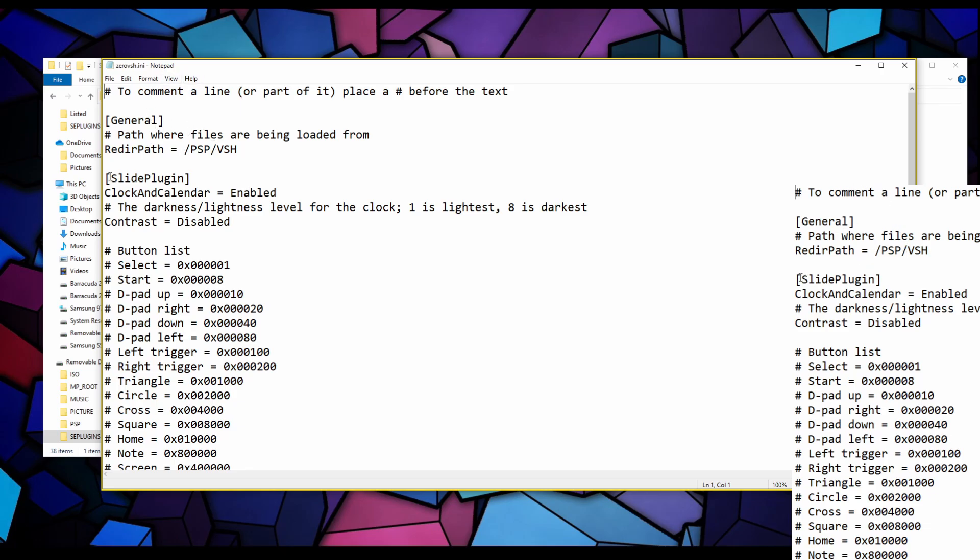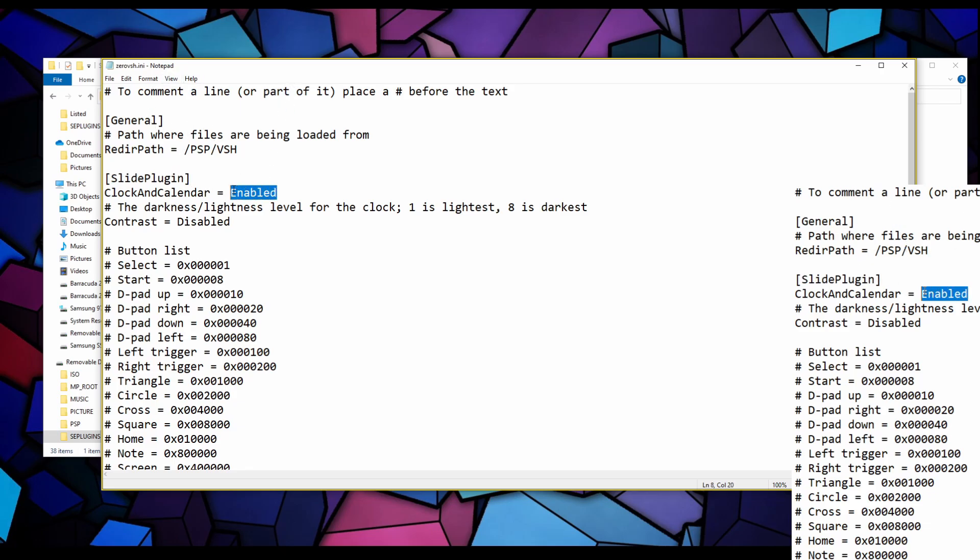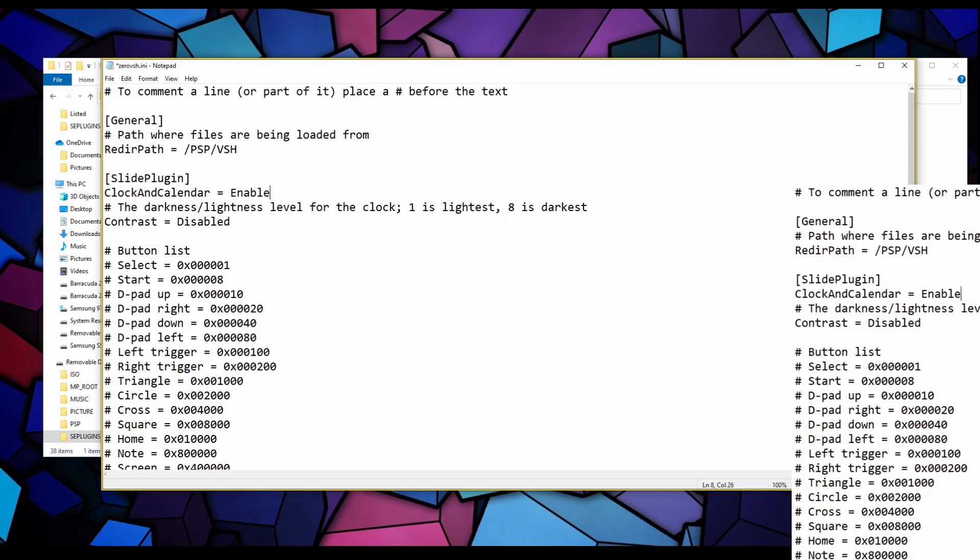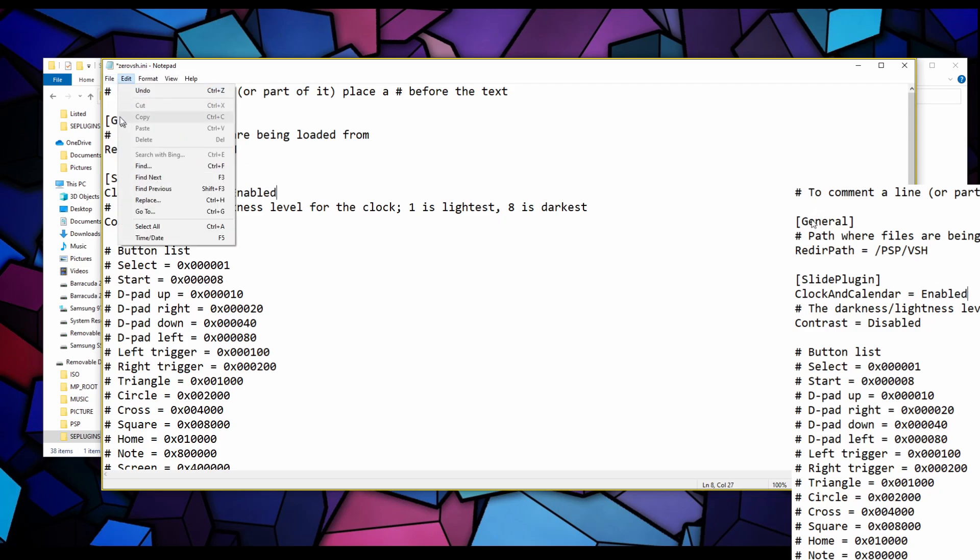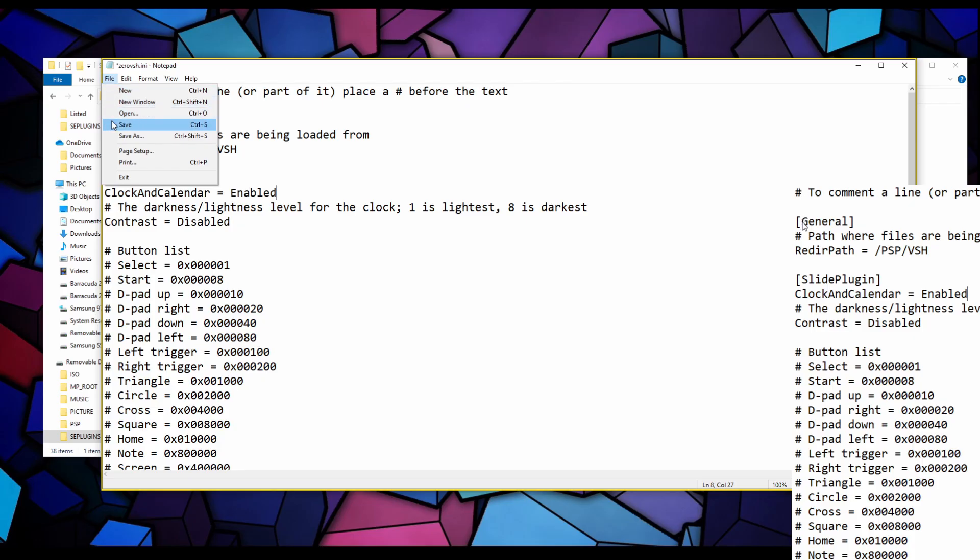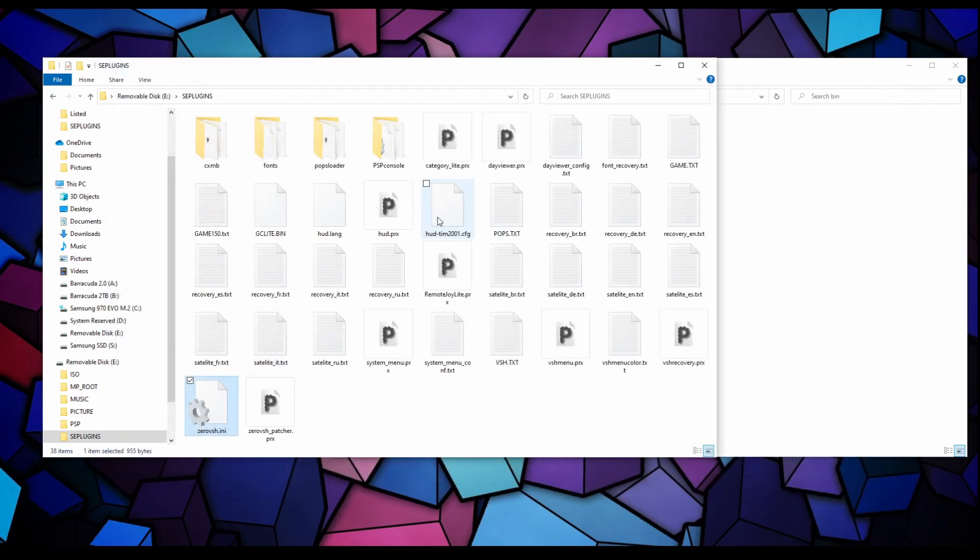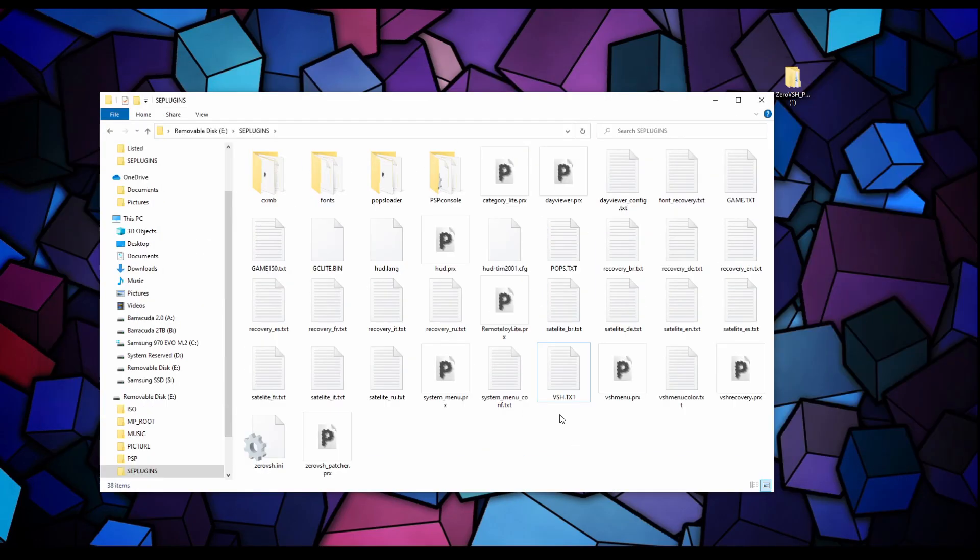You should now have those two files copied over: the 0 VSH.INI along with the 0 VSH patcher.PRX. Let's open the .INI. If you get a window saying which program should I open this with, just use your notepad.